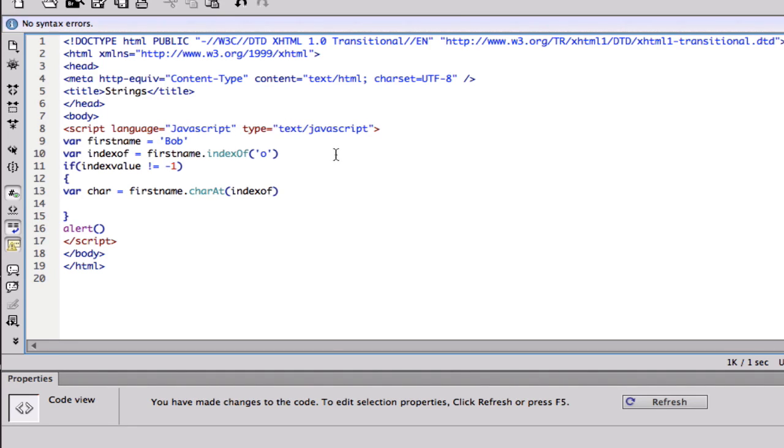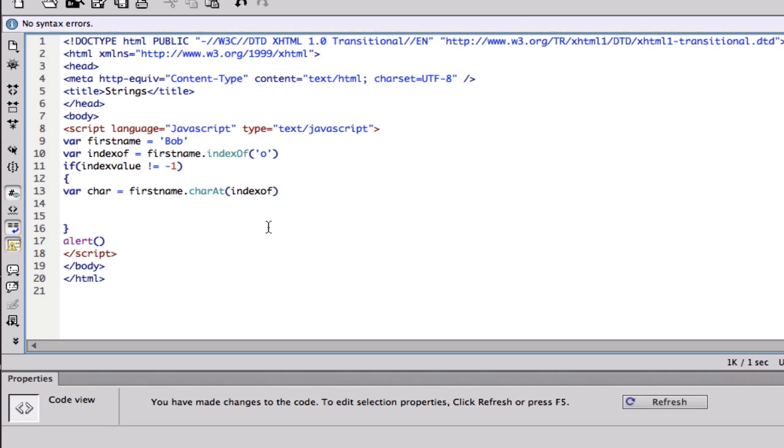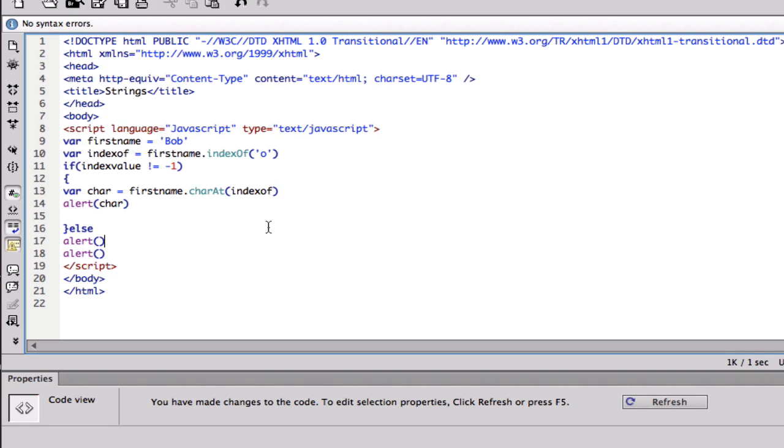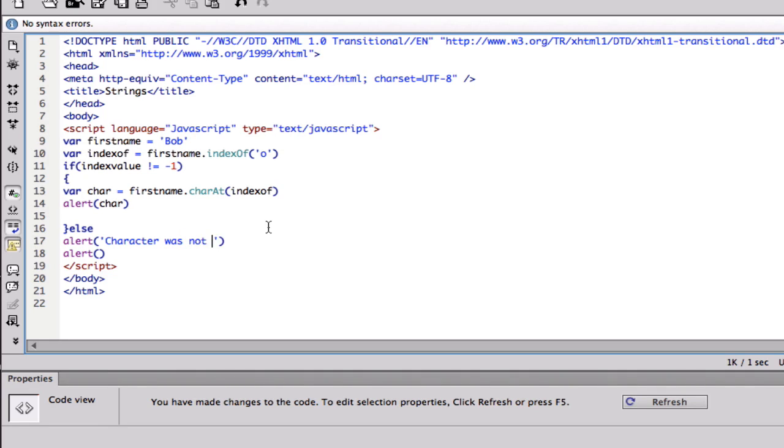Basically right after that we're gonna alert what we're getting, alert char. Let's do an else statement, else alert, character was not found.